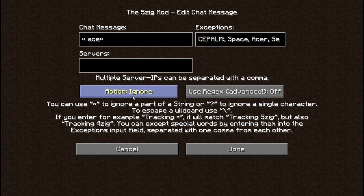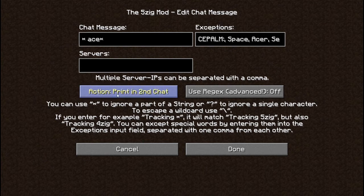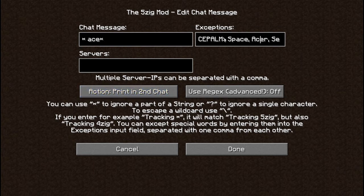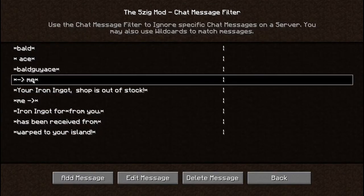The other important thing is the Action setting. When you first start typing a filter it will say Ignore — that means it won't show up anywhere and will actually erase it from your first chat. What you want to do is click that and change it to 'Print in Second Chat,' so anything matching your filter will show up in the second chat. If a message has an exception word and you have Print in Second Chat selected, it will actually stay in the first chat even if it matches the filter. Then just click Done and it's set up.